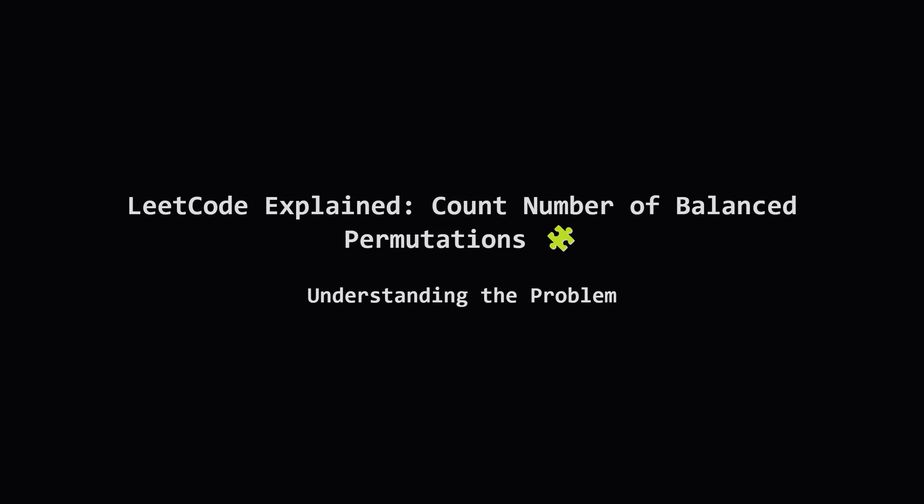Hey everyone, welcome. Today we're tackling a LeetCode problem called Count Number of Balanced Permutations. It sounds a bit fancy, but don't worry, we'll break it down step by step. The goal is to find how many ways we can rearrange a given string of digits to make it. Let's see what that means.